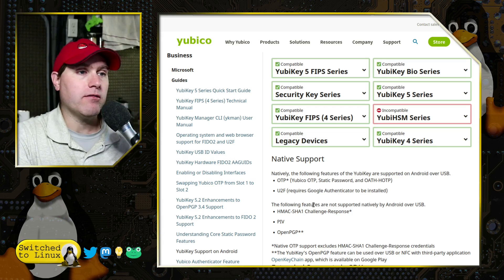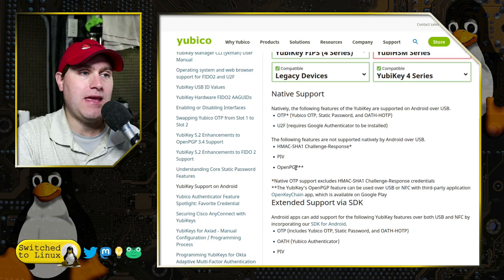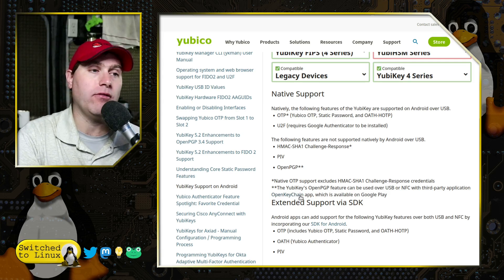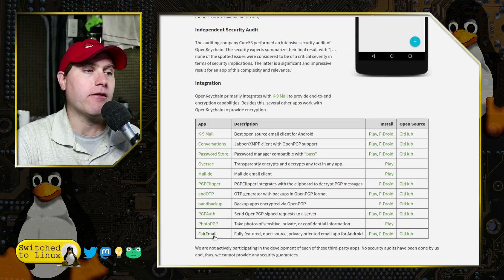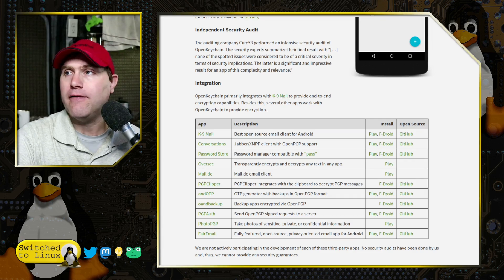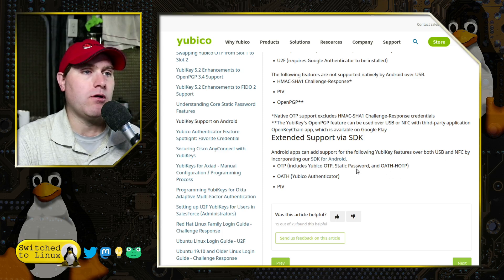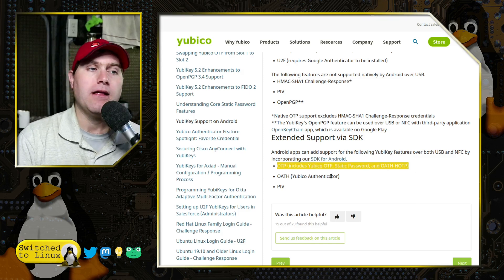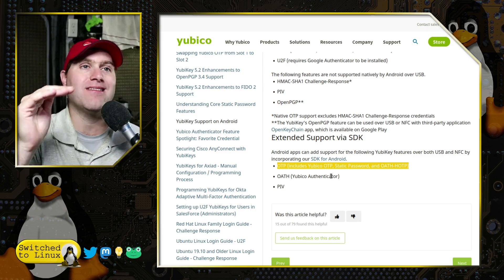If I added a secondary email, it would also be considered a security measure and would send the verification code to that secondary email. On an Android device, in order to use these security keys, you do need to install the Google Authenticator app. HMAC-SHA-1, PIV, and OpenPGP are not supported natively — but notice OpenPGP has the OpenKeychain app, which is available on F-Droid. That application allows you to use the keys with a variety of other applications, mostly email and other PGP-verified items. Android apps can add support for OTP, Stack Password, or OAuth over USB and NFC, and that is what I want to check next.